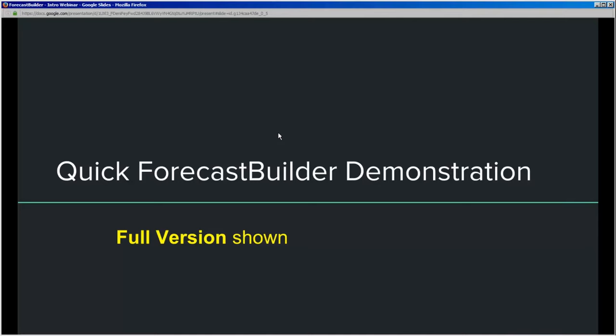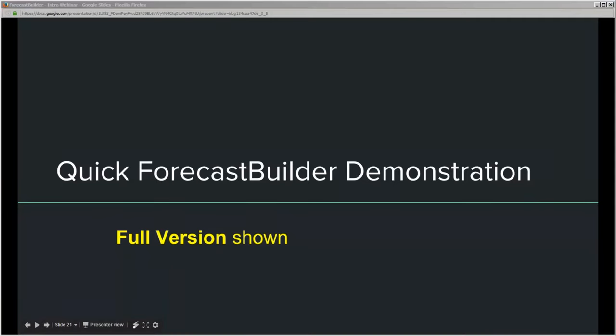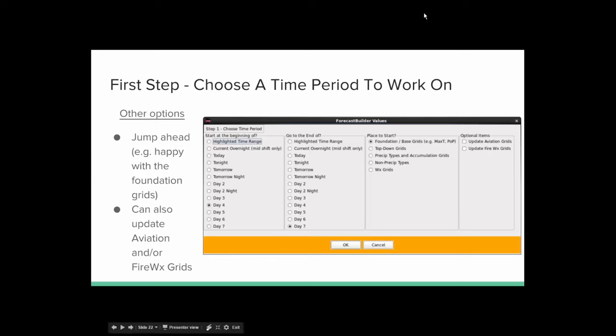Thanks, Chuck. I'll go through a quick demo of the Forecast Builder. The first step is simple — you choose a time period you're interested in. The default is set to day four through day seven, consistent with the policy starting August 1st, though you can rerun the procedure shown here. There are a few other options: a place to start at — for example, if you're happy with your foundation grids but need to tweak the top-down grids based on TAMDAR or upper-air data, you can jump in at that step. There are also optional items for aviation and fire weather grids planned for next year.